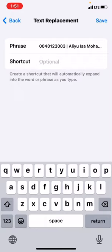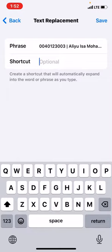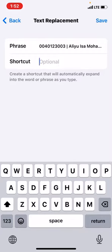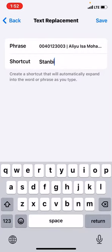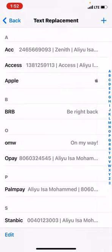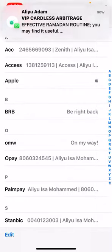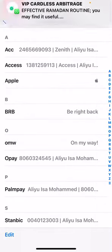That's the usage of this. For me, I prefer writing the bank name, Stanbic. You can write anything. Then you save it. So now anytime I type Stanbic, the account details of my Stanbic will pop up.